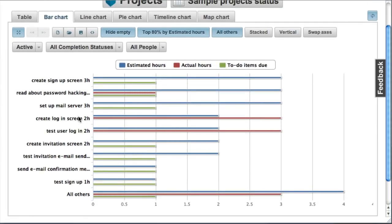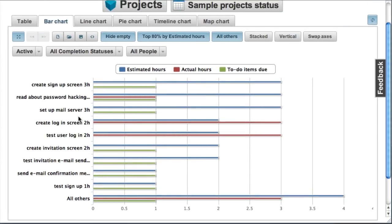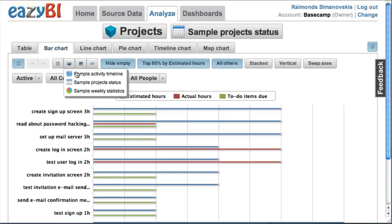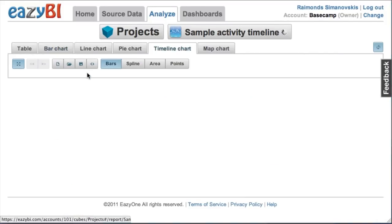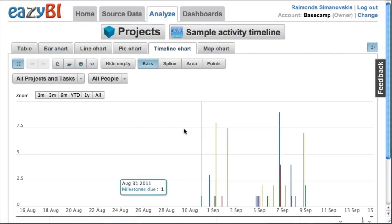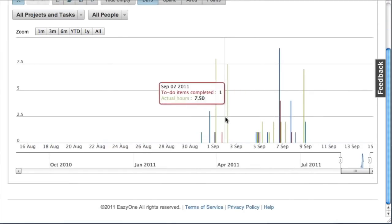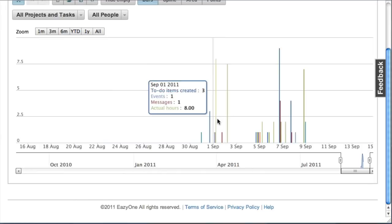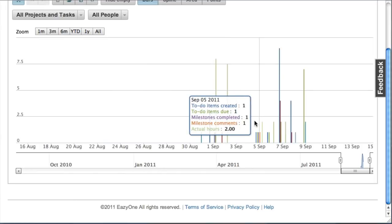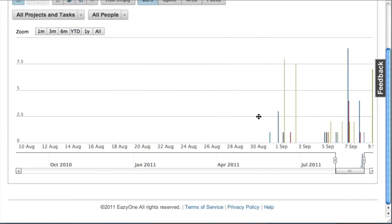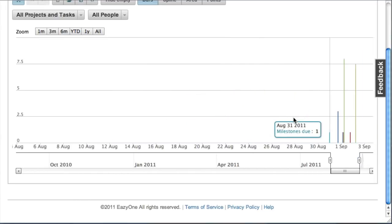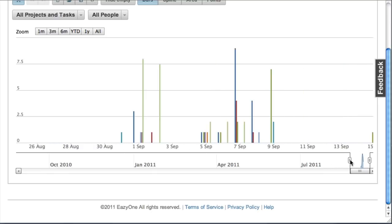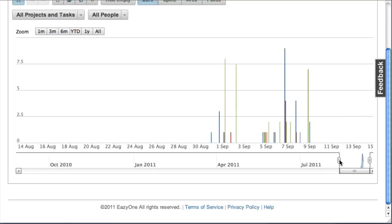Let's have a look at some other sample charts that will be automatically created for you. Let's pick activity timeline where you can see over time what different activities you have performed. You can zoom in and zoom out into this timeline.